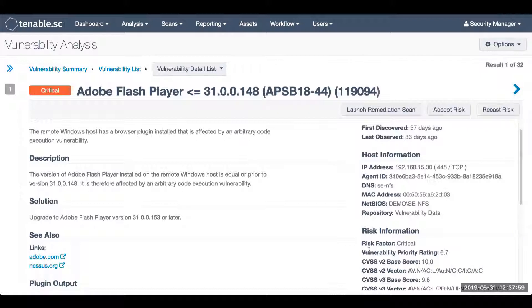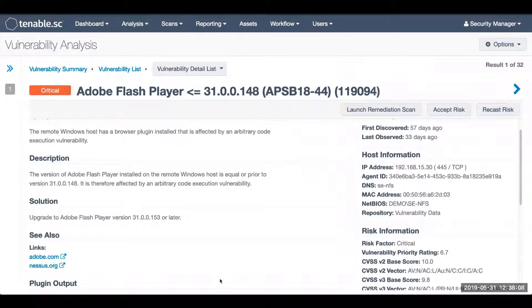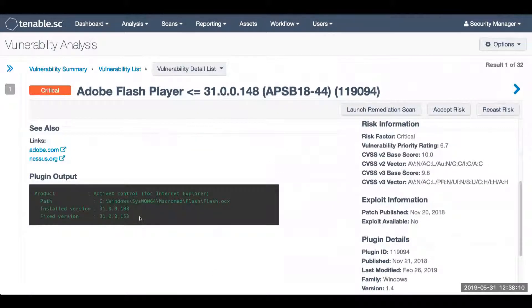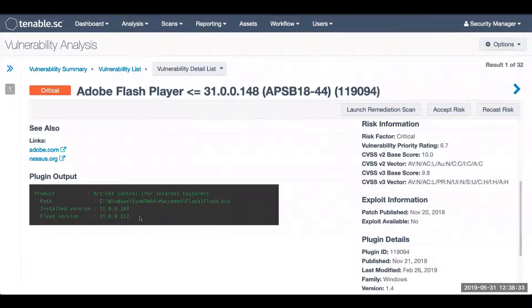Now if you do believe this is a false positive, and you are determining why this vulnerability is triggering in your environment, always double check the plugin output to see what our scanner or agent is using to validate that vulnerability exists. Always verify, and if this is truly a false positive, make sure to contact our support team with validation and proof to indicate that this is in fact a false positive.